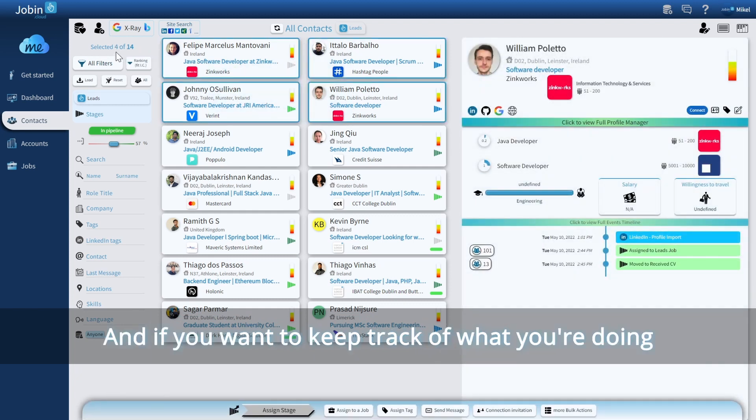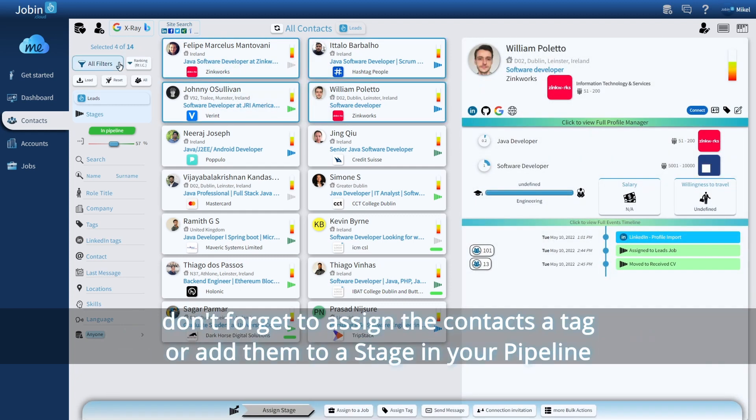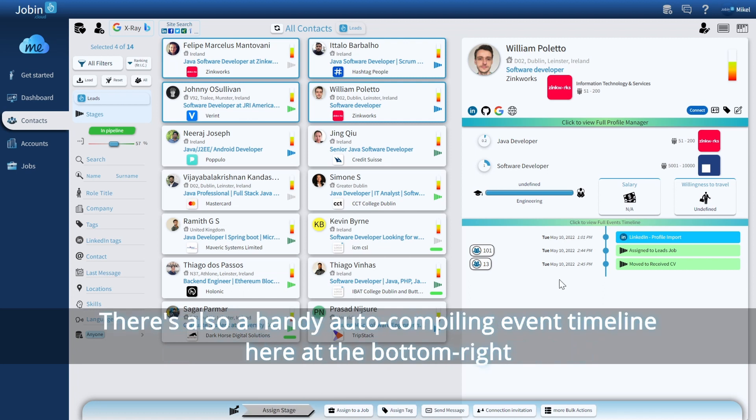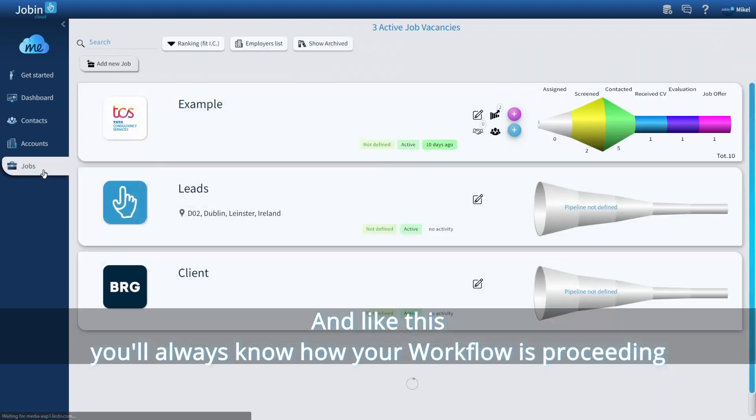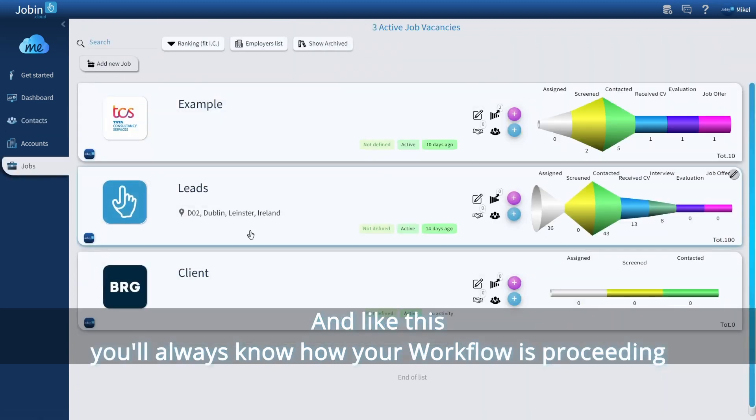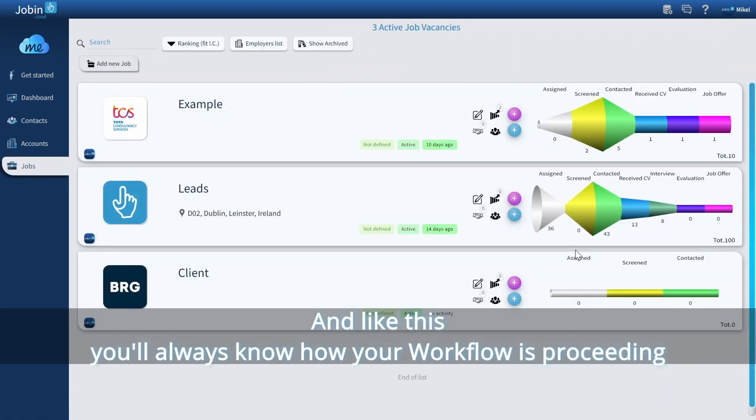And if you want to keep track of what you're doing, don't forget to assign the contacts a tag or add them to a stage in your pipeline. There's also a handy auto-compiling event timeline here at the bottom right. And like this, you'll always know how your workflow is proceeding.